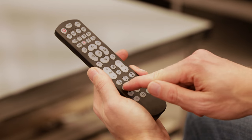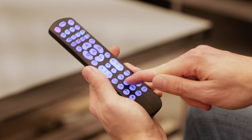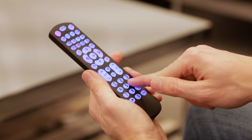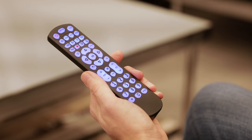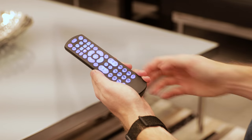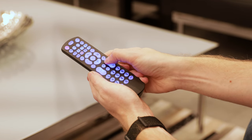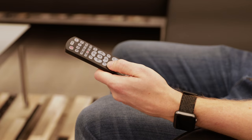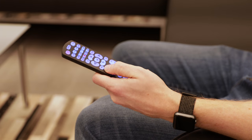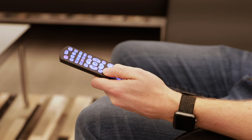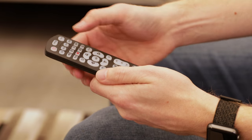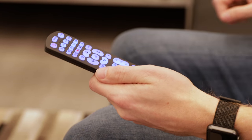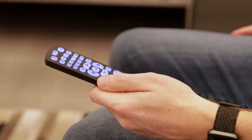Use the number buttons on the remote to enter the first four-digit remote code for your device. Point the remote at the device and test the remote's buttons to see if the device responds properly. If the buttons do not operate the device, repeat the process and use the next code for that device.